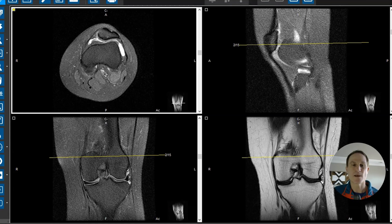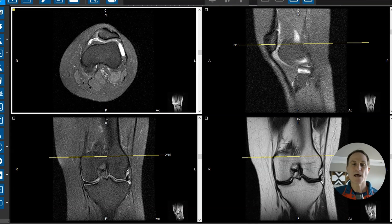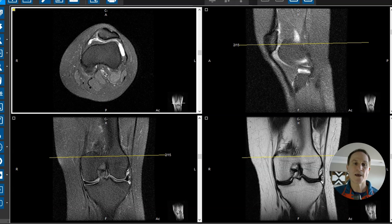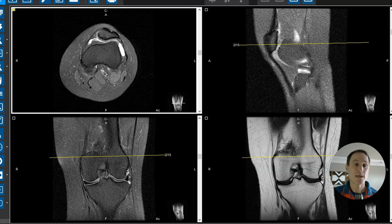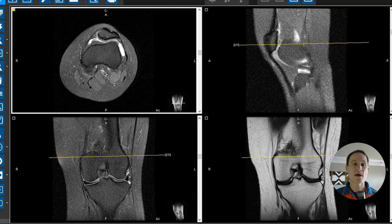Hello, this is Dr. Gay from First Select MRI, and this is a 29-year-old female who complains of knee pain. She has not had any prior injury, just pain in the knee, so she went to her doctor and they ordered this MRI of her left knee joint.